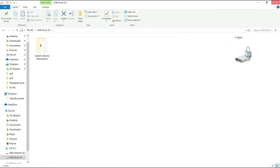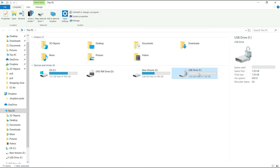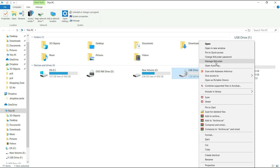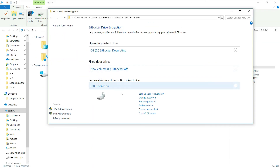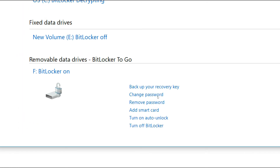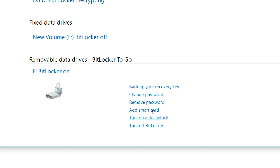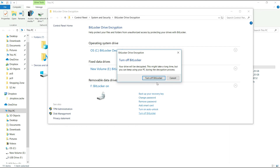In this option, BitLocker is turned off. Right-click on 'Manage BitLocker' and click the button. You will see options: Backup Recovery Key, Change Password, Remove Password, Add Smart Card, Turn On Auto-Unlock, and Turn Off BitLocker. In this option, you can see the recovery file. Turn Off BitLocker and use this option.